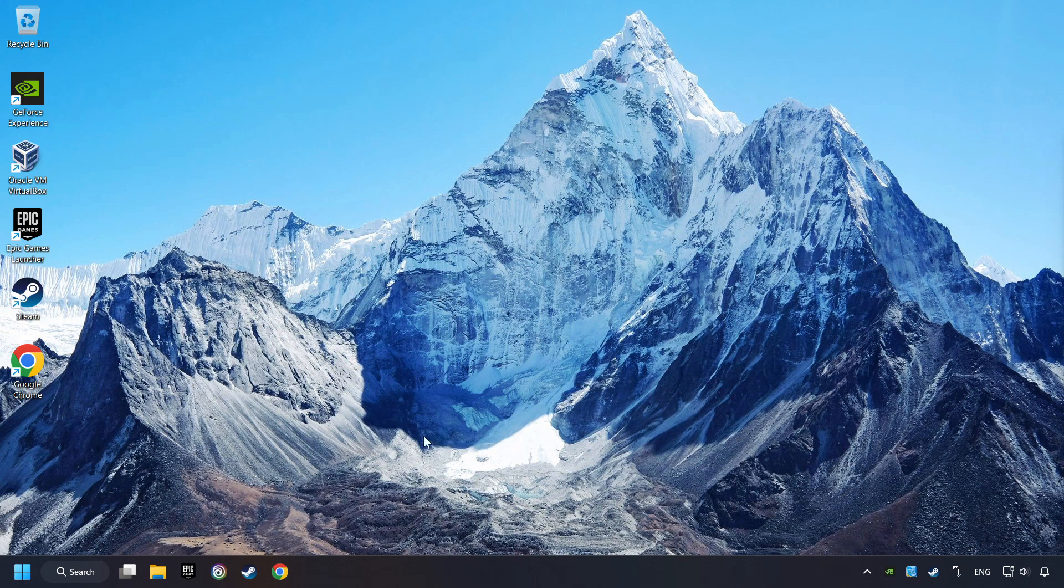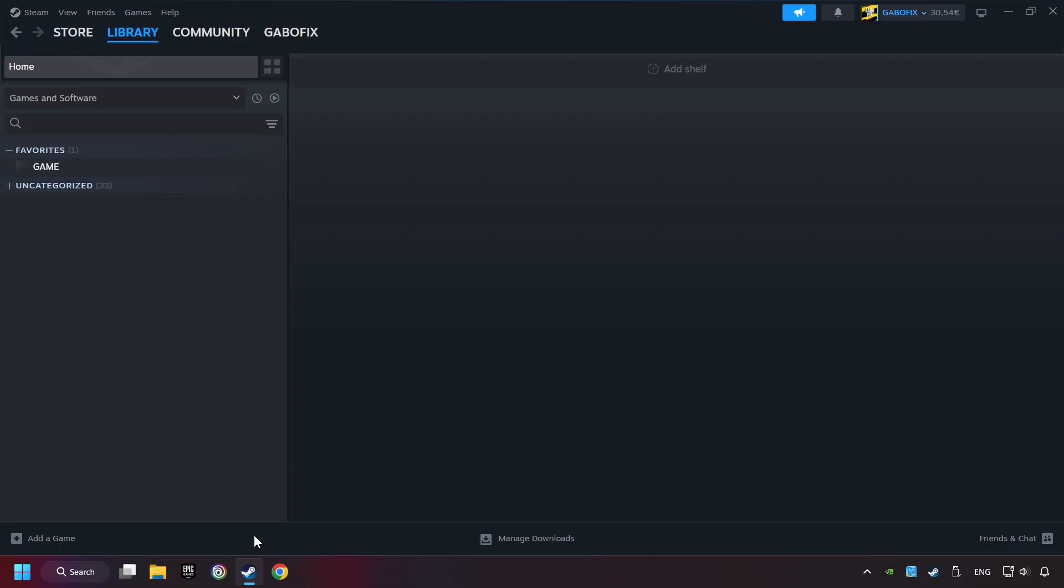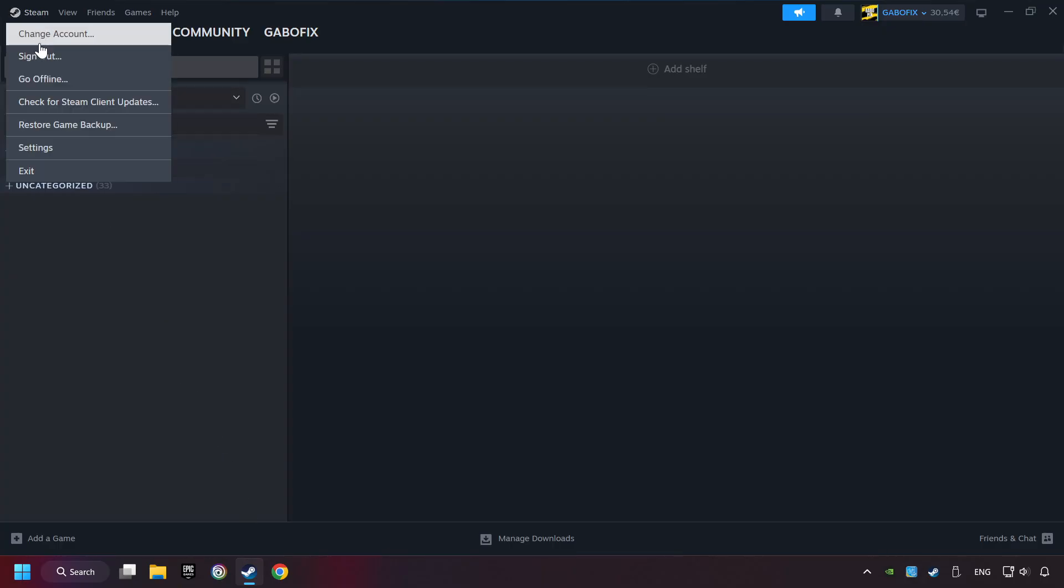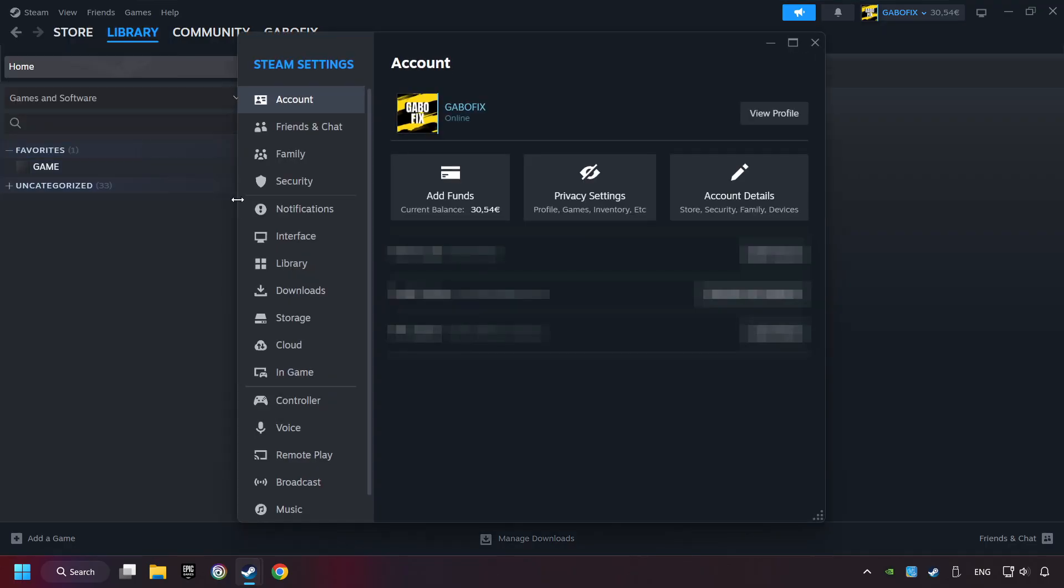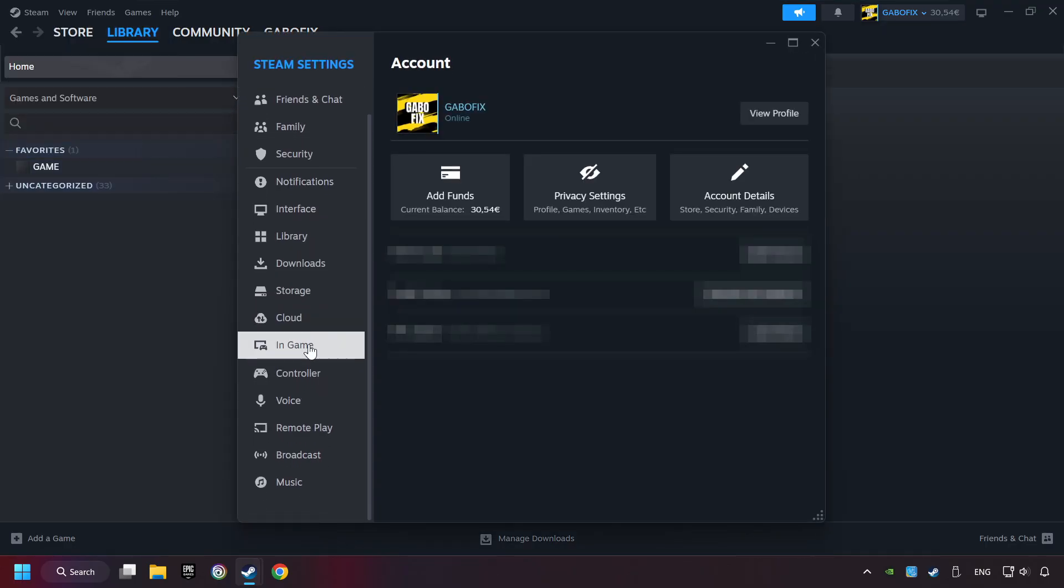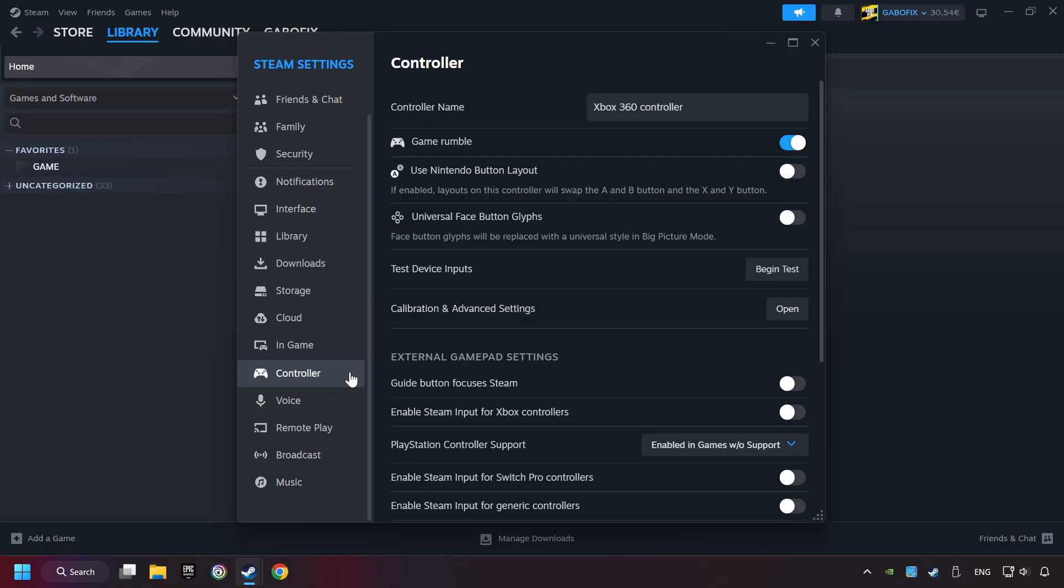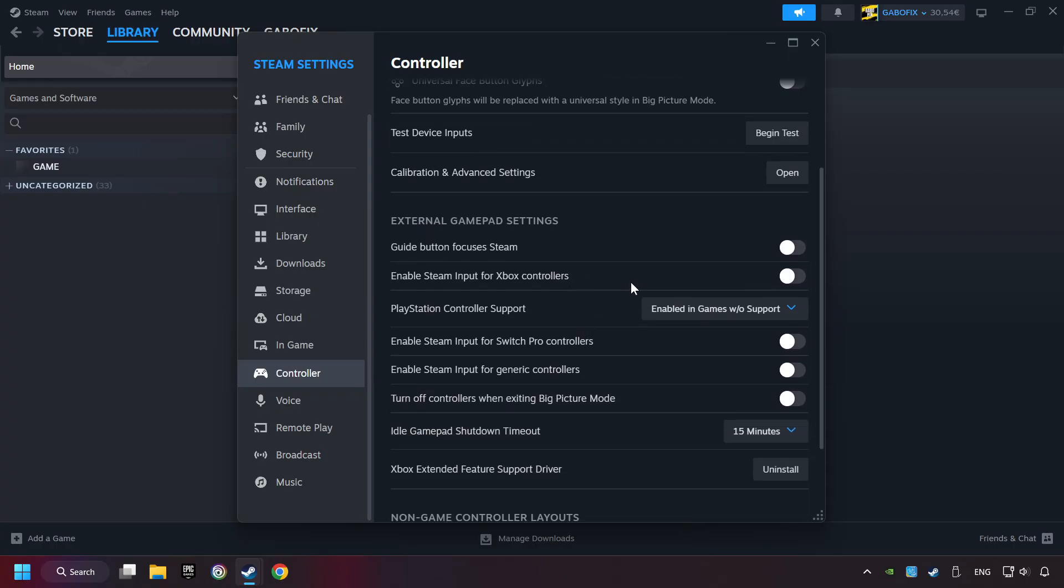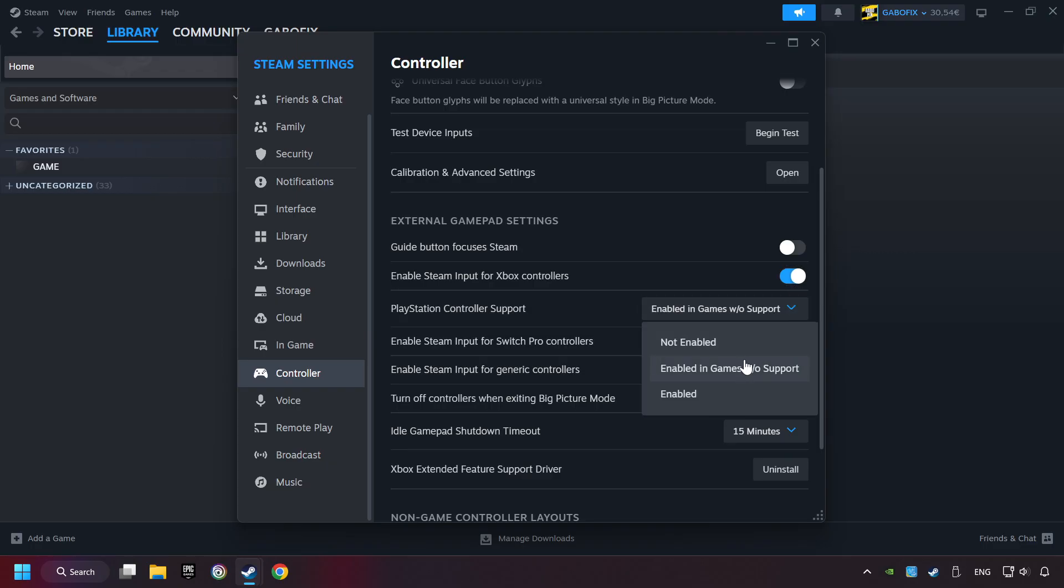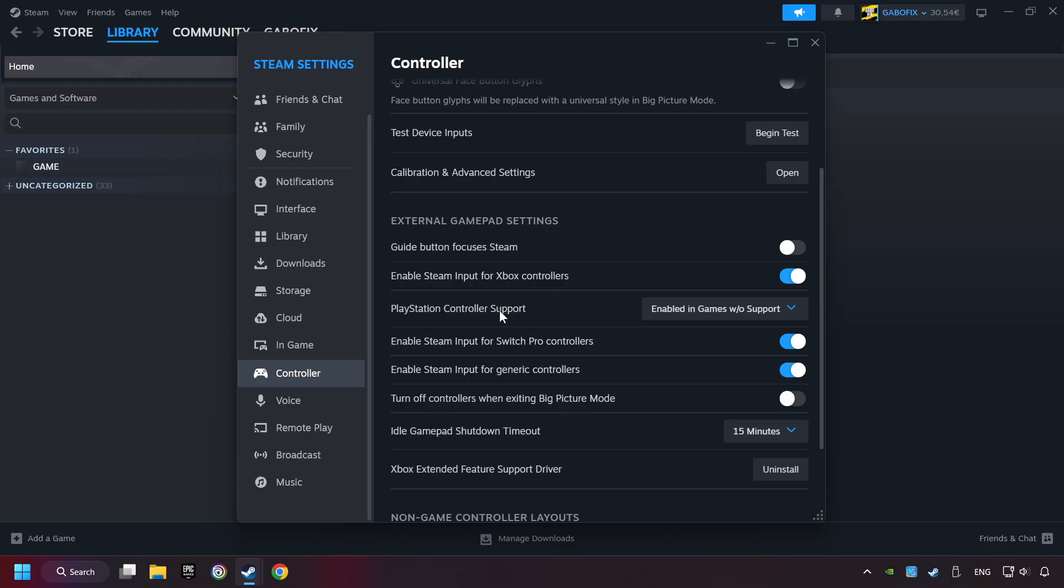If that didn't work, start up Steam. Click on Steam title, and then on Settings. Choose the Controller Settings. You must enable all controller types here. And now you can close the settings.